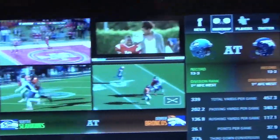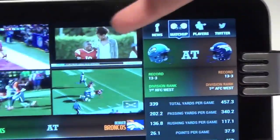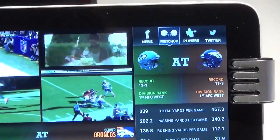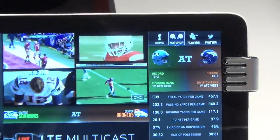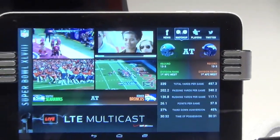As I mentioned earlier, this is a live feed — these are VOD assets — but it's all being delivered over LTE Multicast.